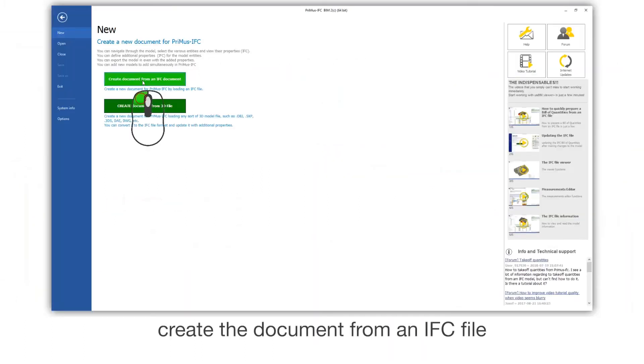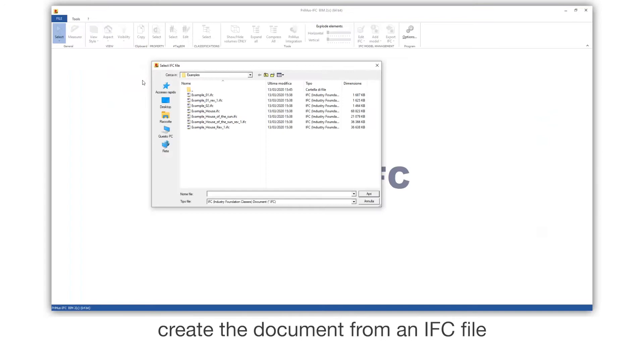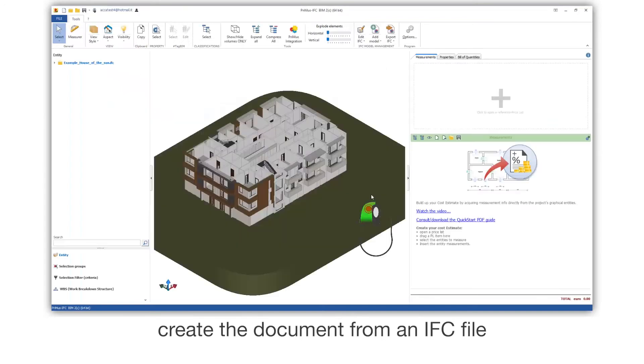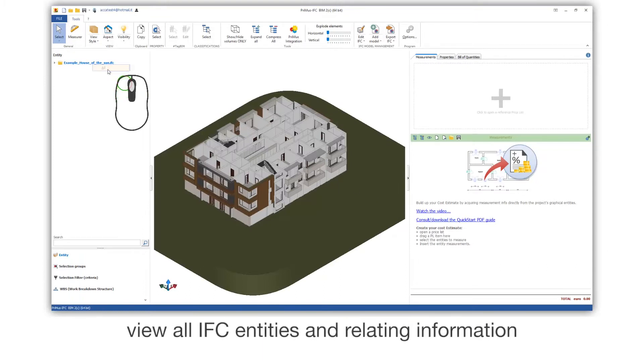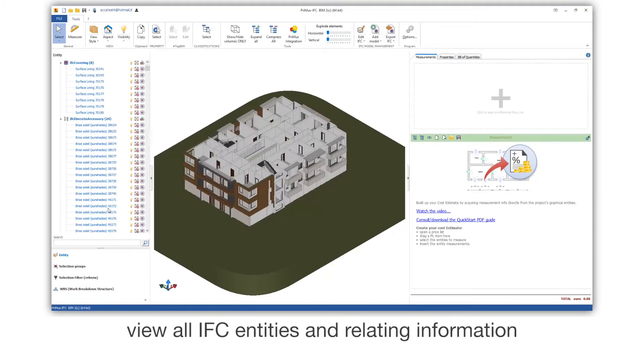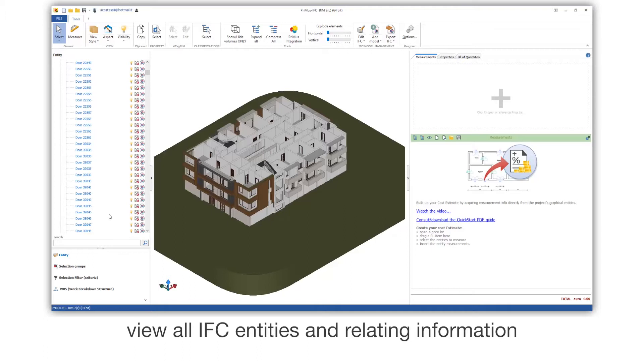Create the document from an IFC file. View all IFC entities and relating information.